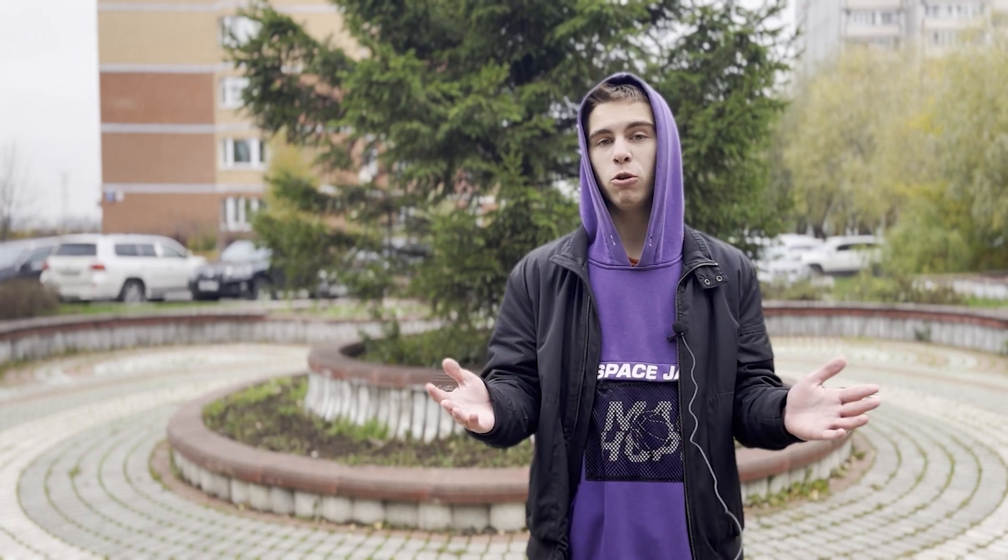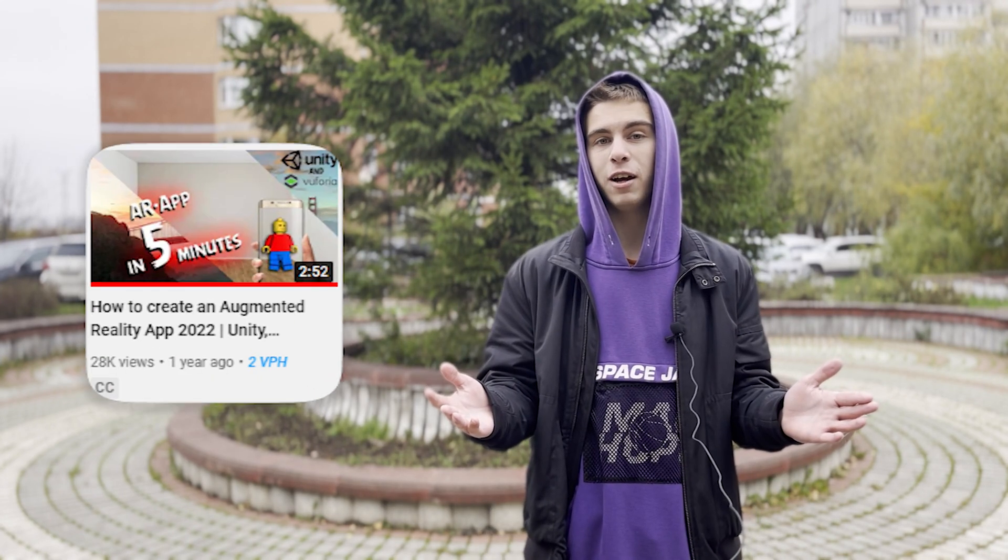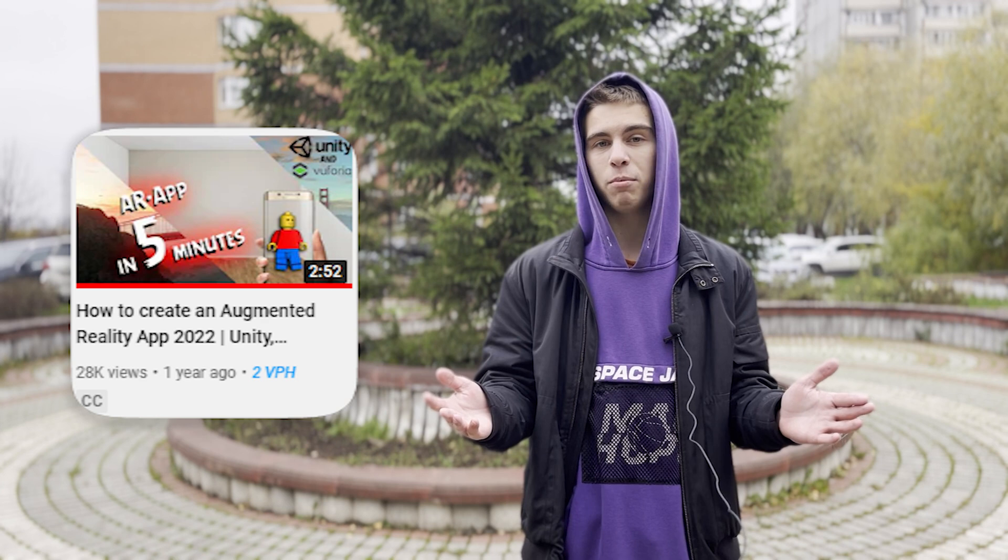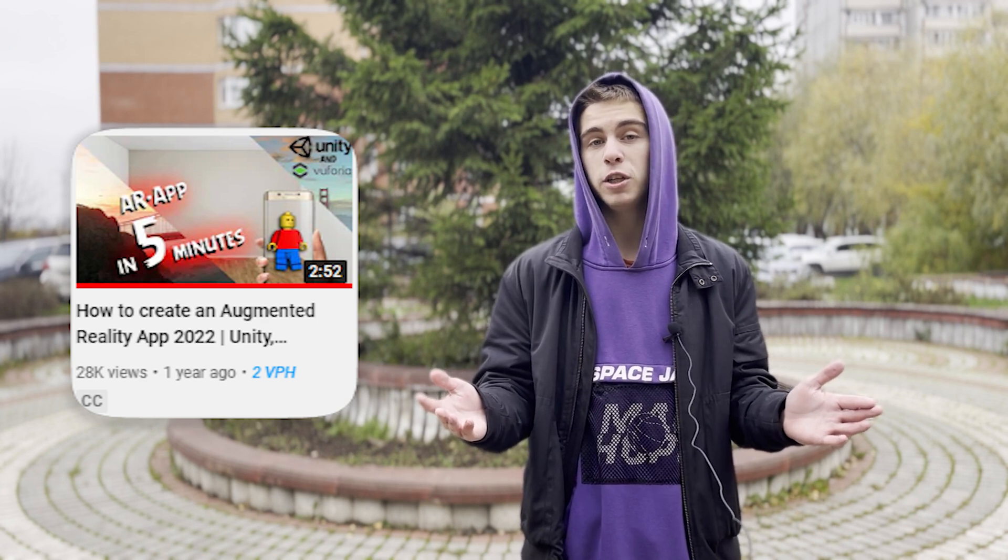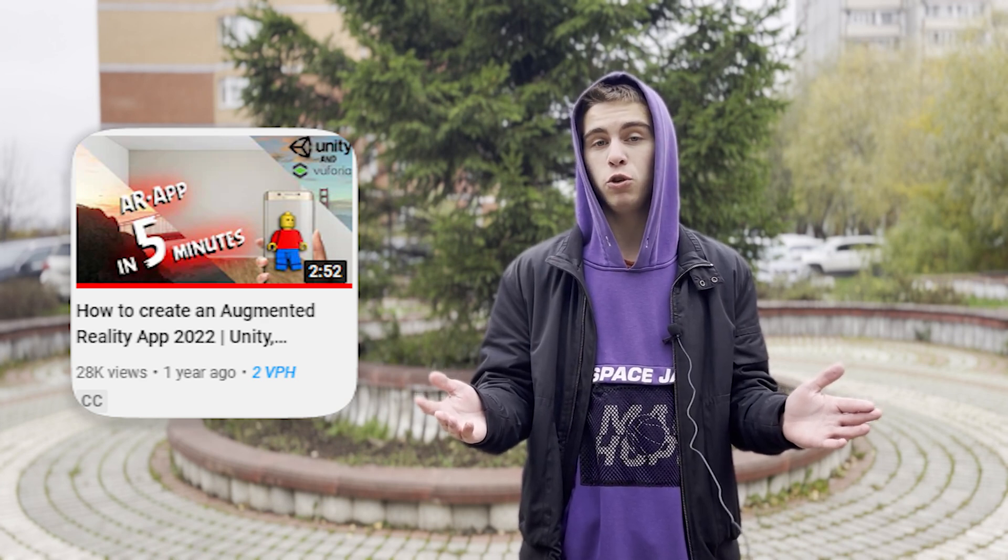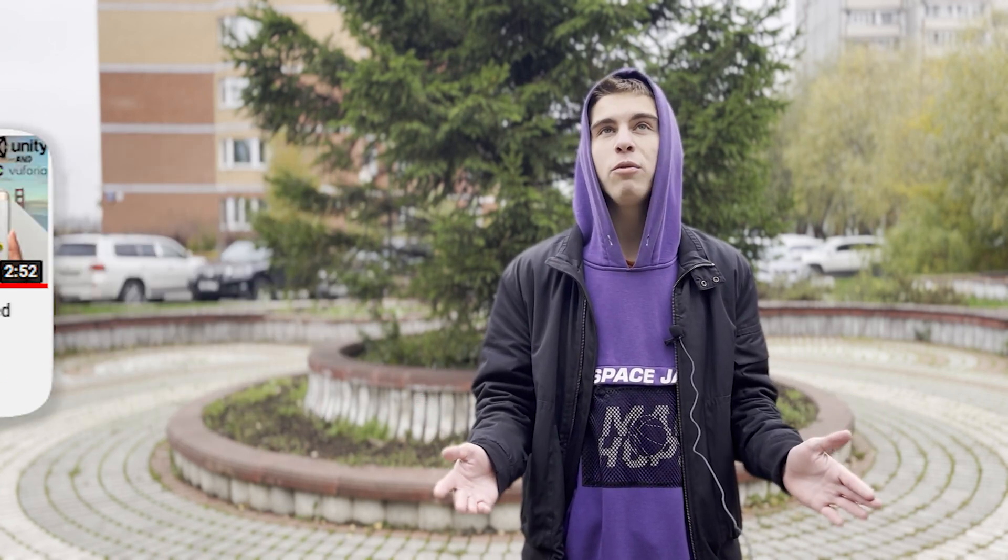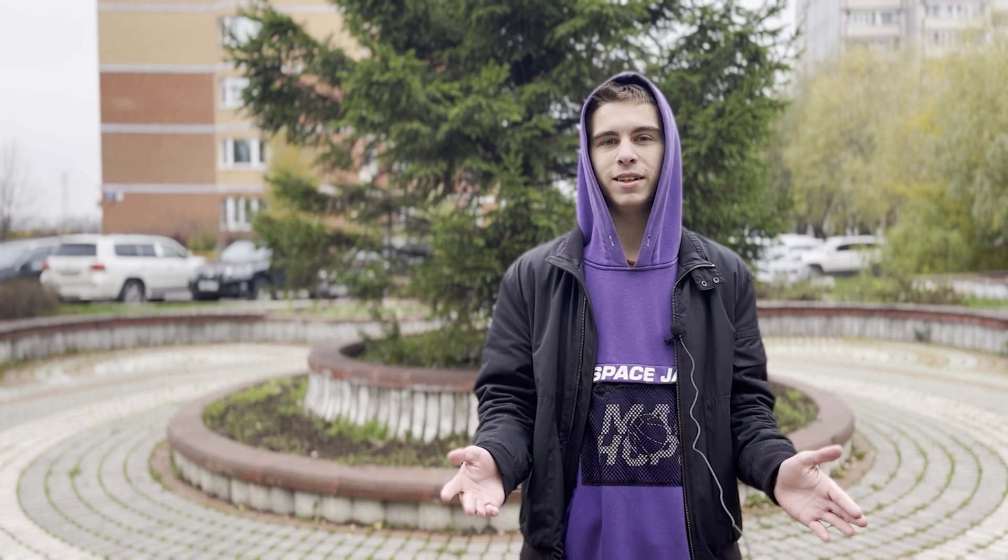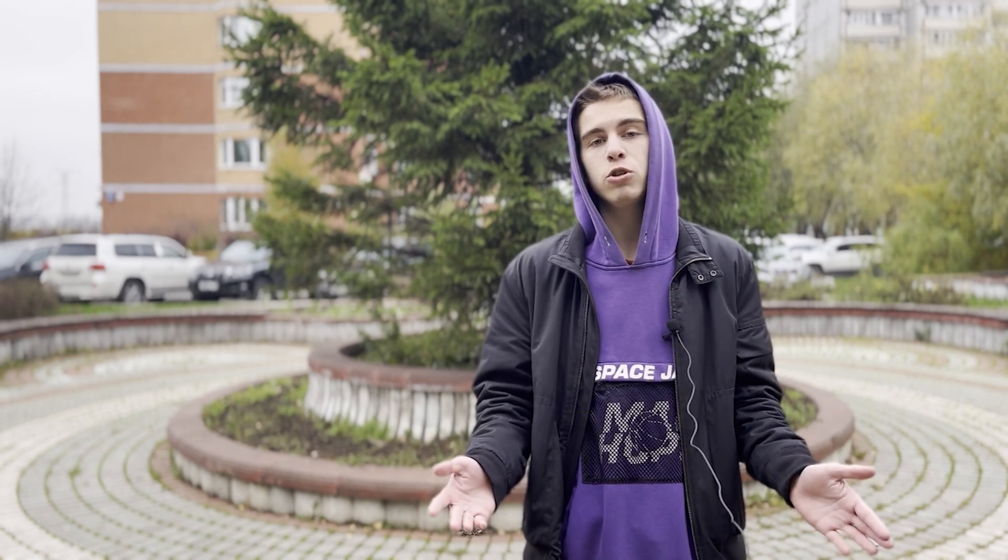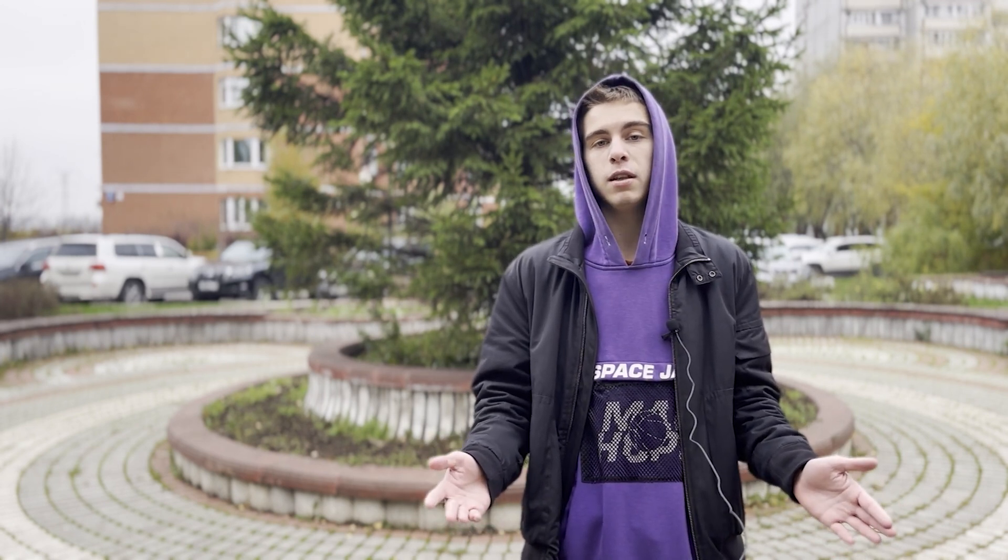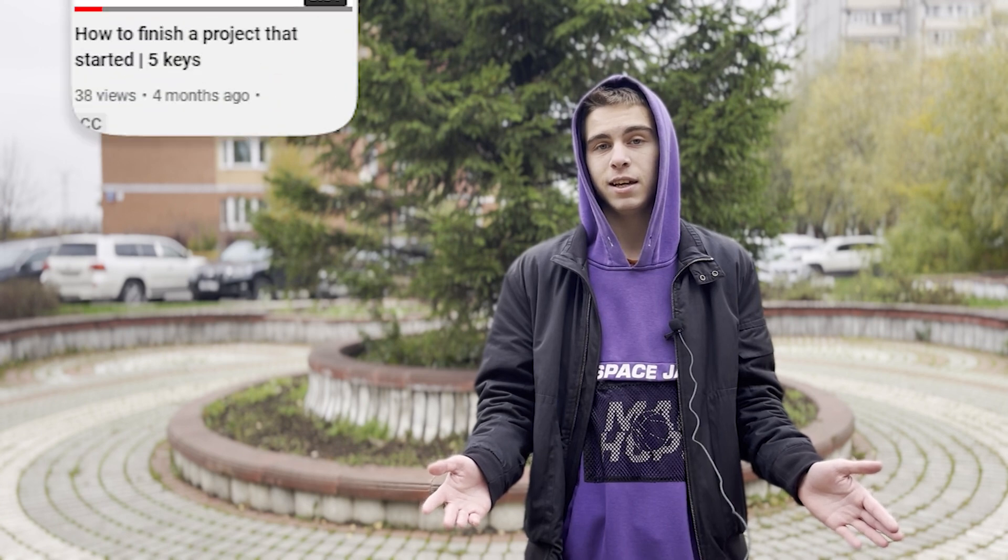Hello everyone, my name is Mike. A year ago I made a video about how to create an augmented reality app and it became my first video that gave me 1000 views. I remember how happy I was then. A lot has changed since that moment and lately my videos can't even repeat last year's success.